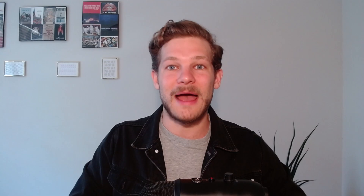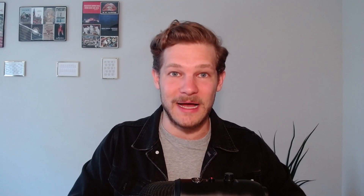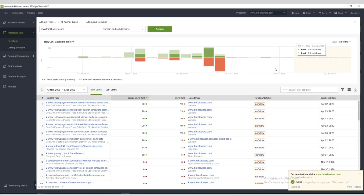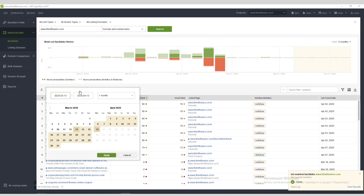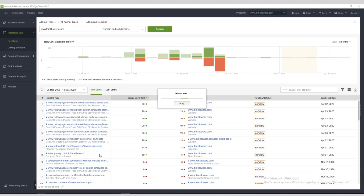Buh-bye! Now, if you want to see how your backlink profile is developing over time, click on over to the History module. Here you'll see how many backlinks you're gaining and losing daily, and visualize these spikes in a graph. This is especially useful for analyzing how well a promotional campaign performed in terms of link acquisition.